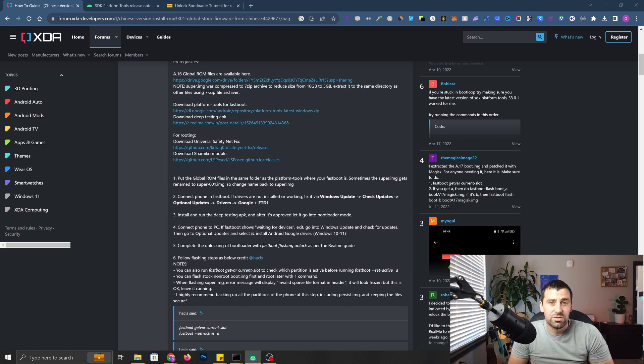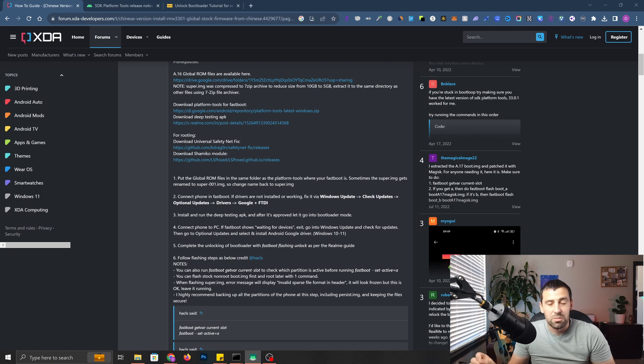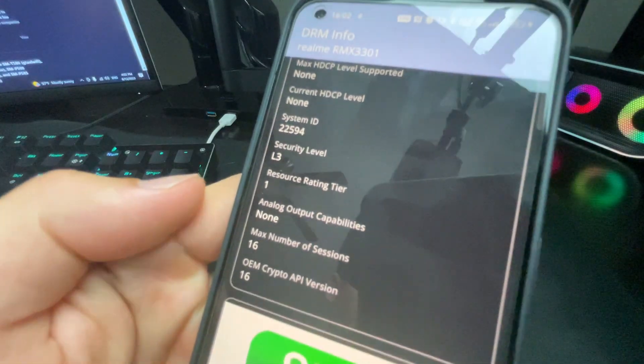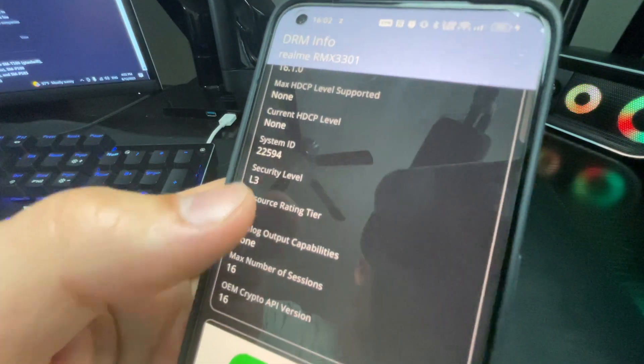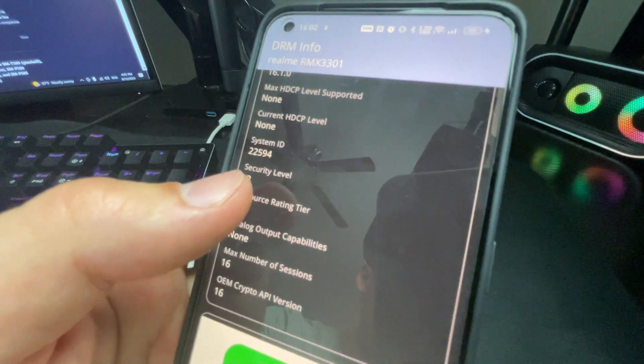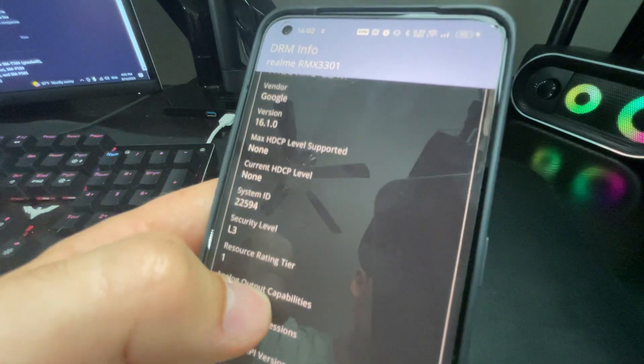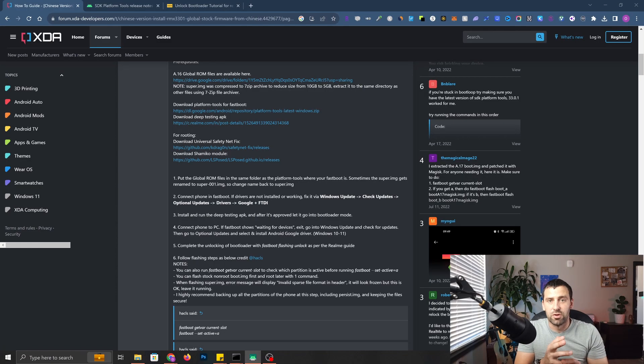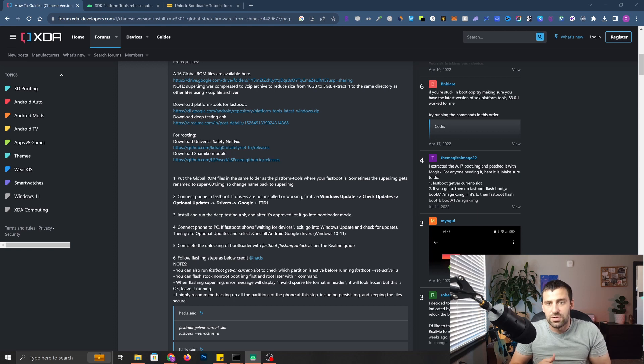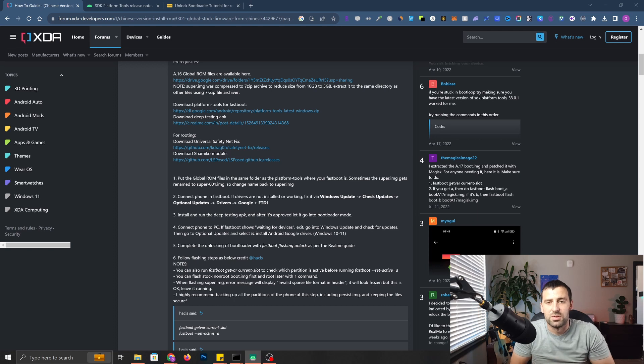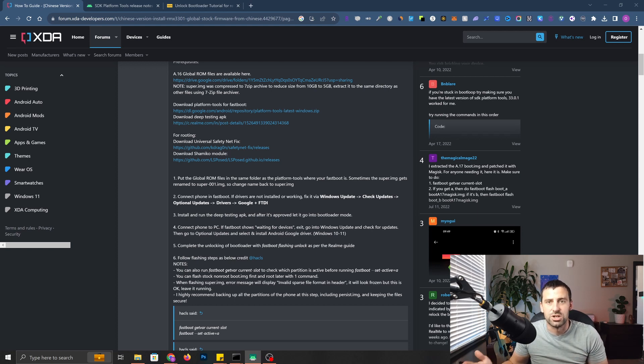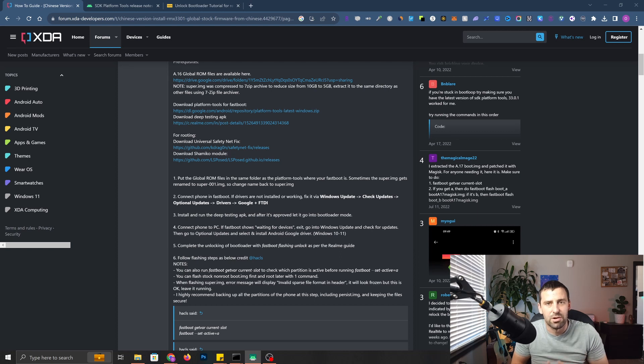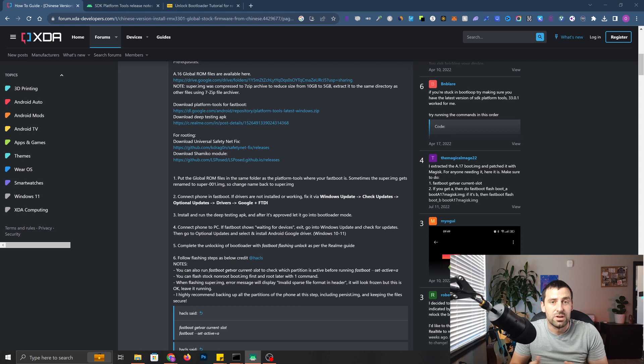For those of you who are interested in Widevine L3, apparently there is no way to get it back to L1. As you can see from the DRM info, my security level is L3. Apparently there is no way to get it back to L1, not after relocking the bootloader, not after flashing it back to the stock ROM. You might need support from Realme to do that if you want to watch your Netflix in HD. For me, that's not the case. I don't really care about watching Netflix in HD, so it doesn't matter.